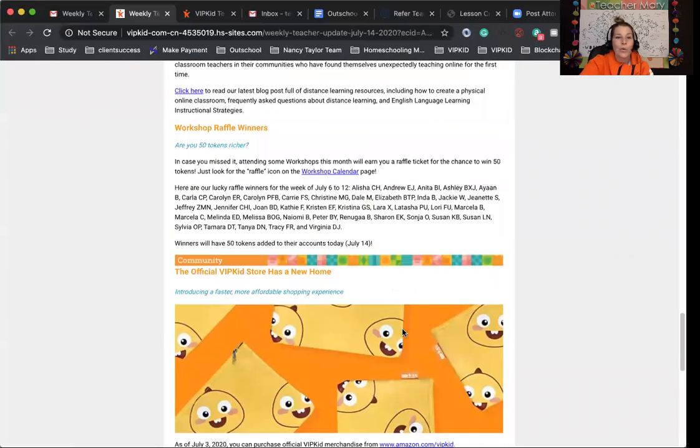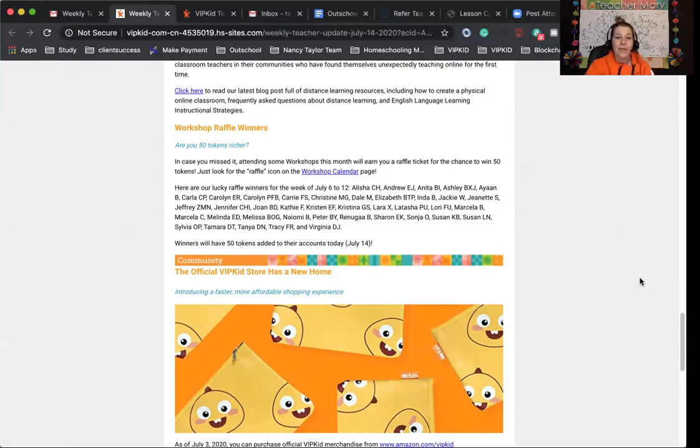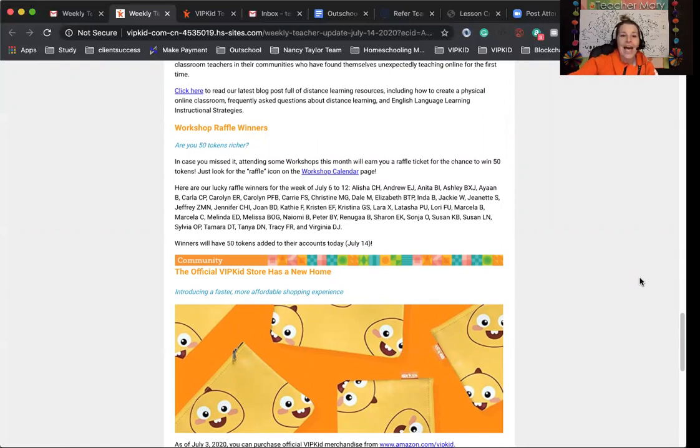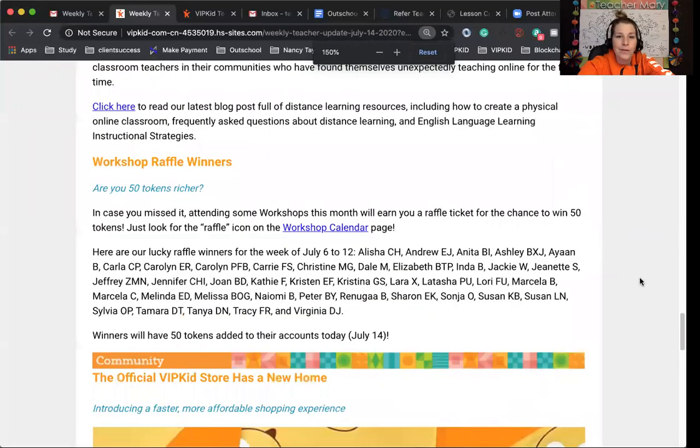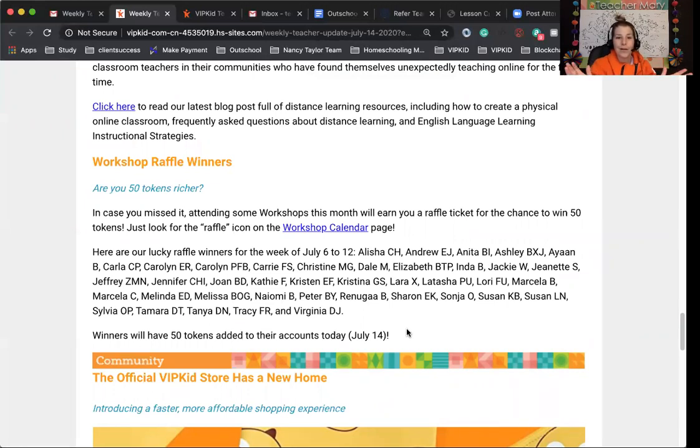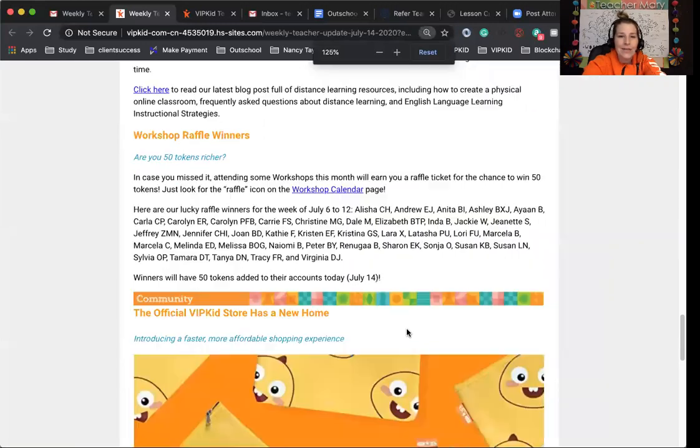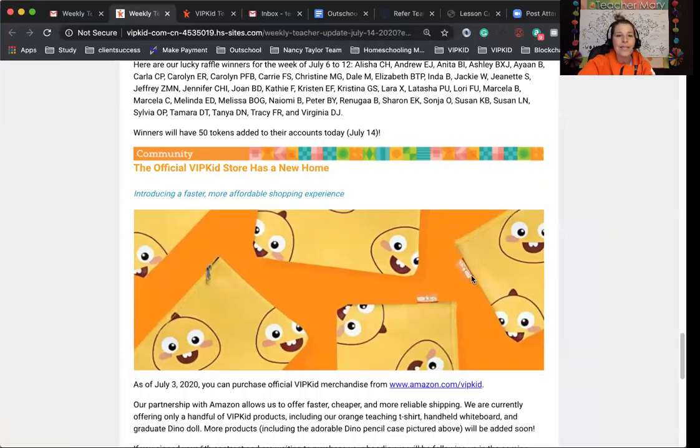There was a workshop raffle winners. If you attended workshops, you could have gotten 50 tokens. You can look for the raffle icon on the workshop calendar page. I'll have the link below for the workshop calendar link. But here are the winners. I'm going to zoom in. I'll sit here for a little bit if you want to read through those. I don't think you want to hear me read them all. So you can pause. You can pause and read and see if you were a winner. Congratulations if you were. The tokens will be in those accounts by July 14th. Congratulations.